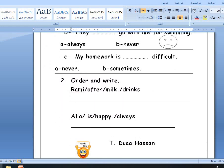Order and write. Remember: often. Look here — 'often Ramy milk drinks.' I have the main verb 'drinks', so first the noun: Ramy, then Ramy often drinks milk, because I have a main verb. Next: 'Alia is happy always.' Alia at the beginning, happy at the end — so: Alia is always happy. Ramy often drinks milk.